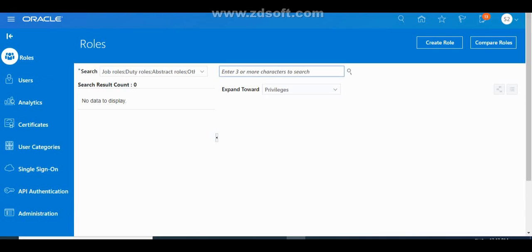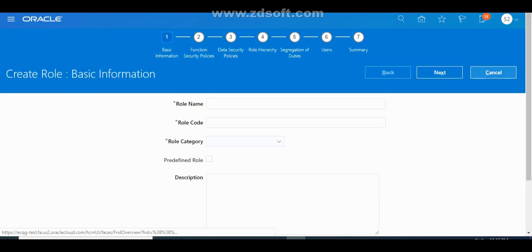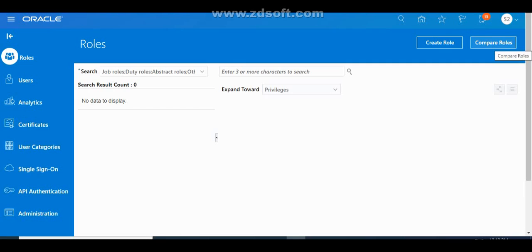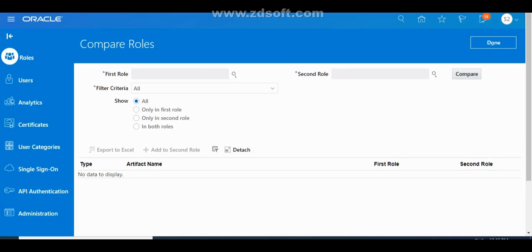Looking at the Roles folder: this is where you can create custom roles. You can also compare a custom role with a seeded (CD) role, or compare any two roles — either seeded or custom. The Compare Roles section is used to compare privileges or security functions between two roles, and is very useful during implementation time.